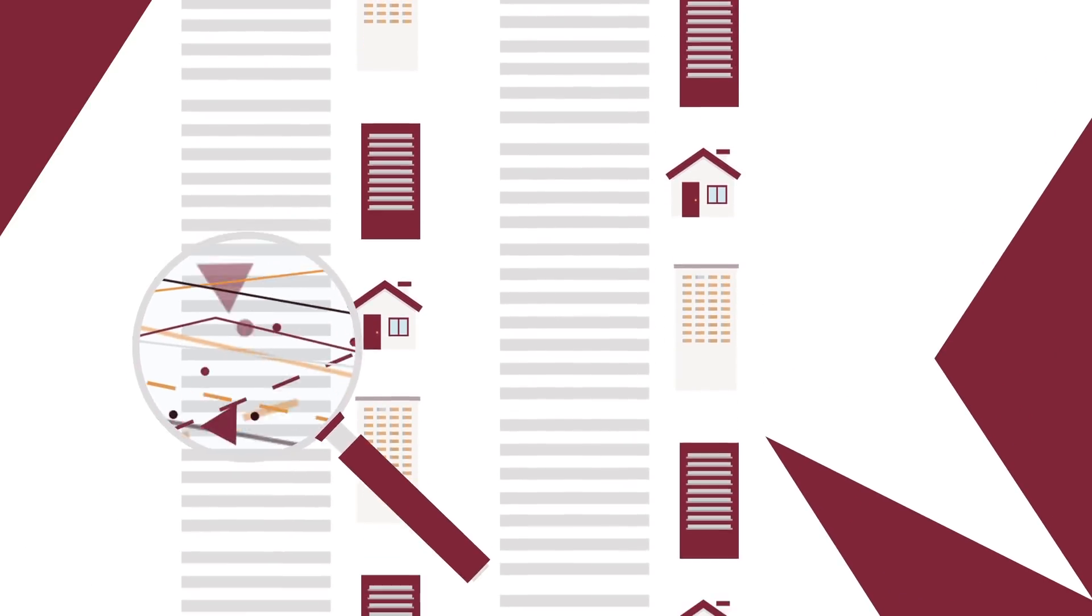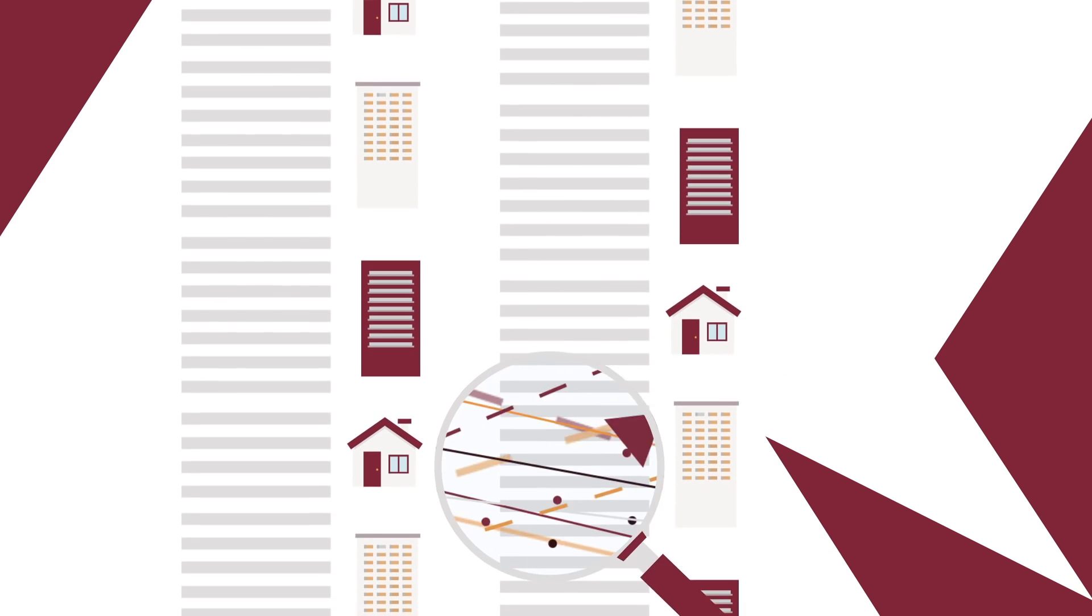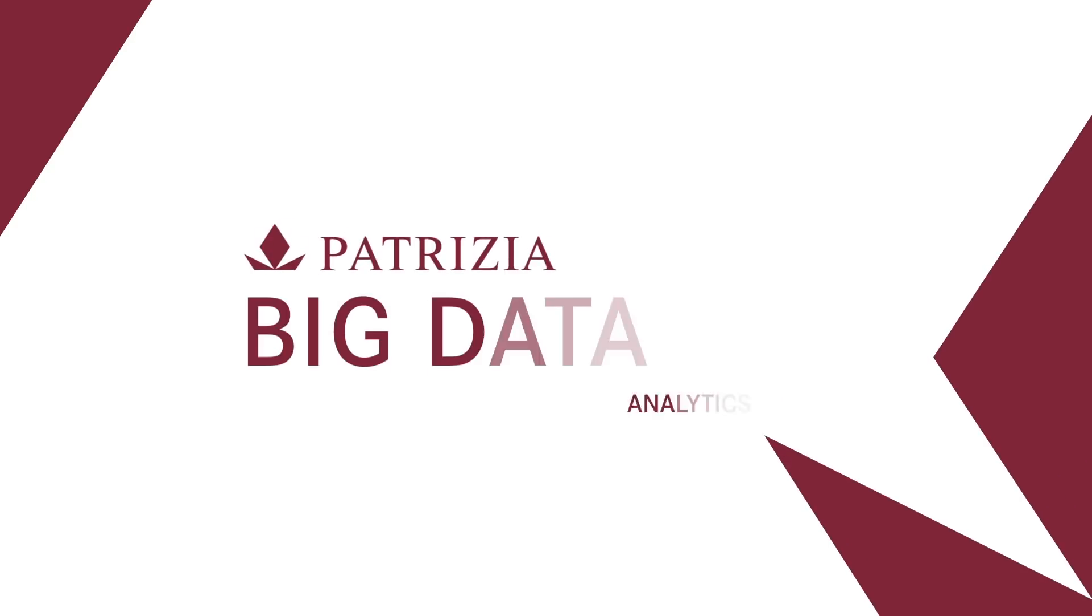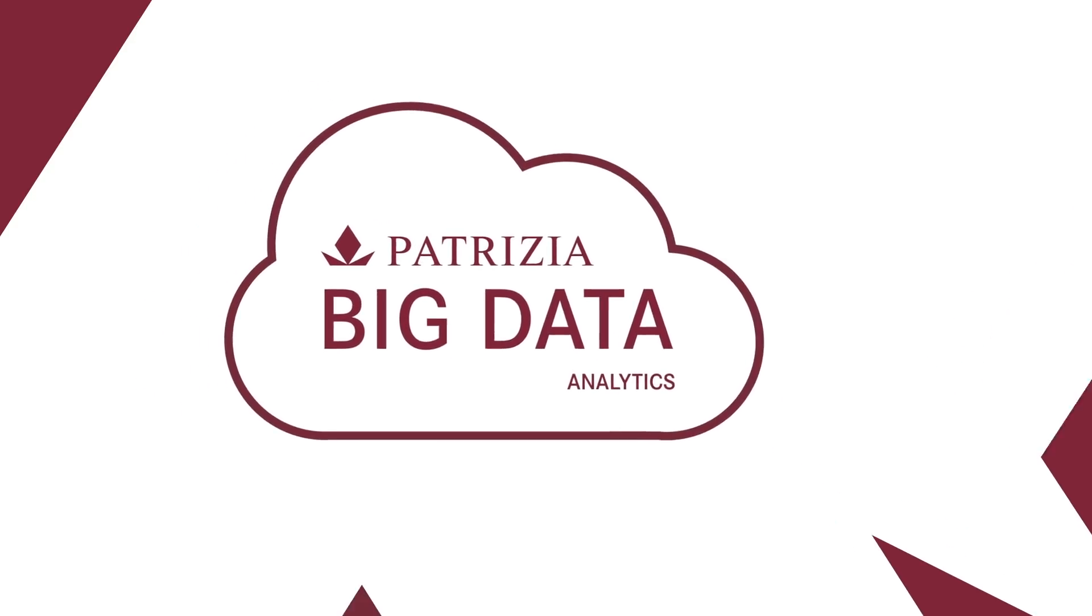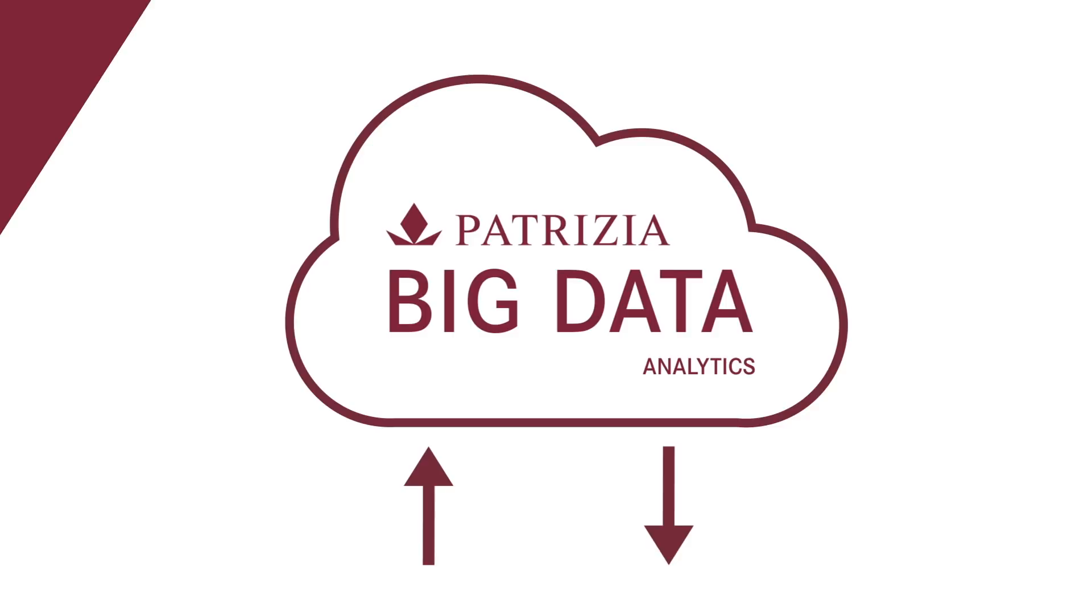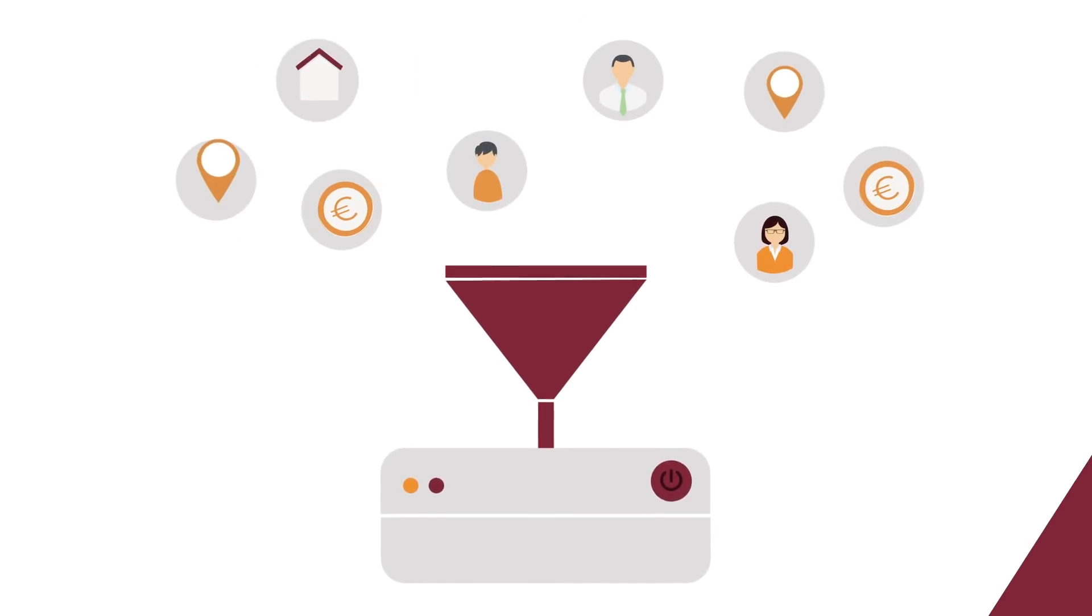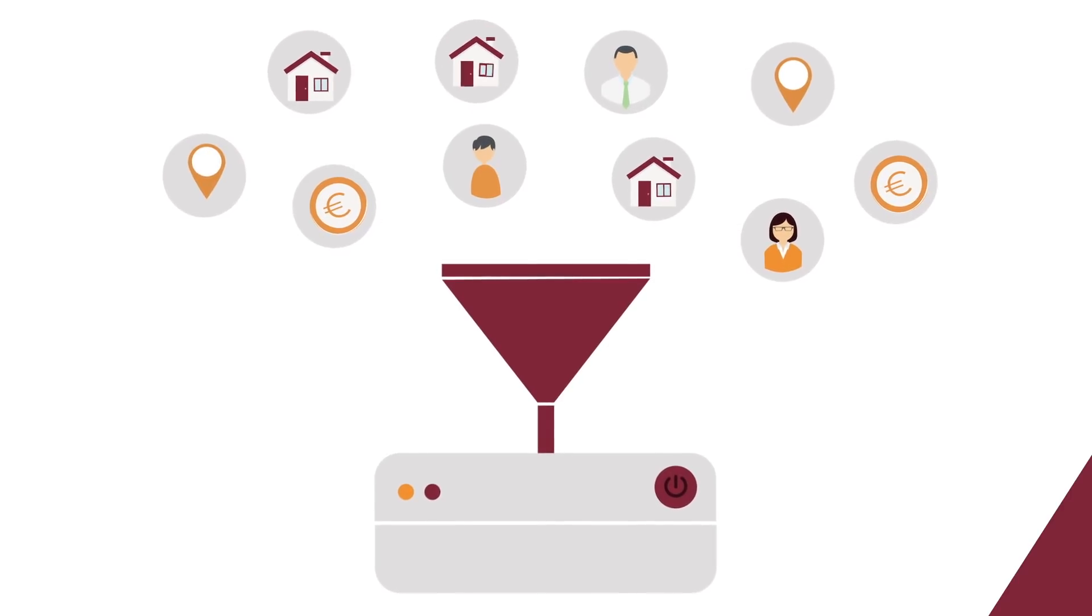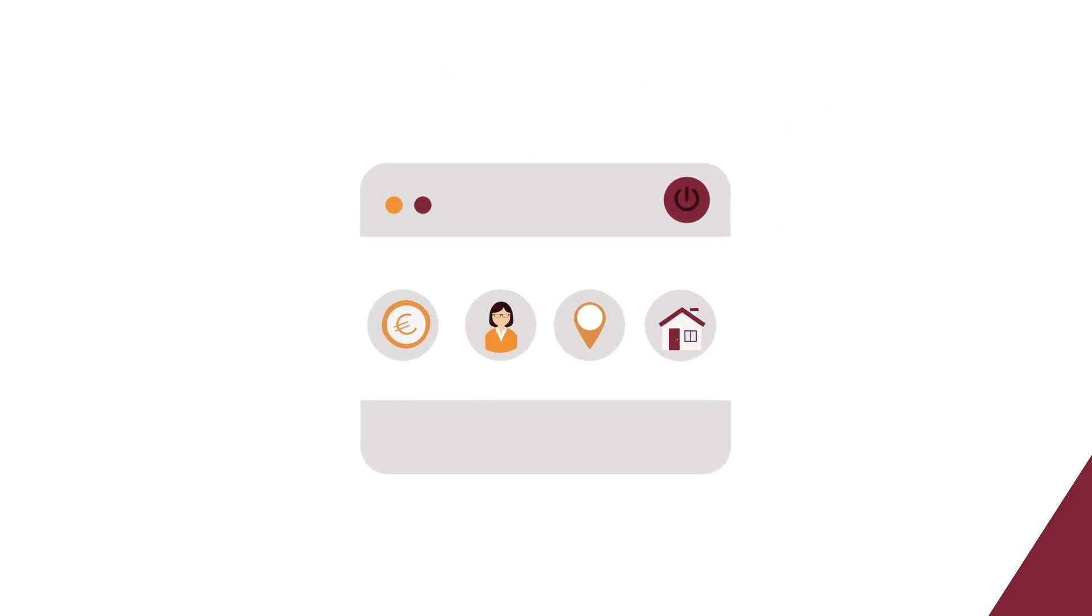The problem is accessing and analyzing the huge amounts of data. Patrizia's Big Data Analytics provides a solution. Using cloud-based systems, the platform merges socio-economic, financial, geo and most importantly real estate data from different web sources and compresses them into one massive database.